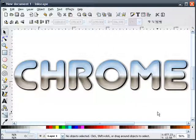Chrome text in Inkscape version 0.45. Thank you for watching. I'm Heathen X.